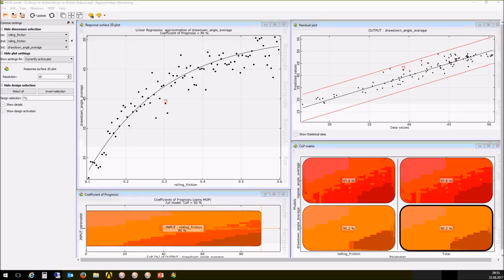When we have a COP of 100%, this means we can describe the behavior of the system completely. On one hand, we have very low numerical noise; on the other, we can describe this process very well. But keep in mind: if we have a constant value, we would also get a COP of 100%, because we can describe that value completely. So we always have to check — when the value is 100%, do we actually have any variation?